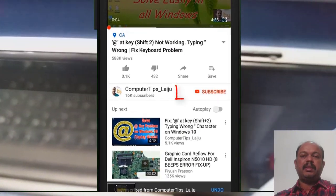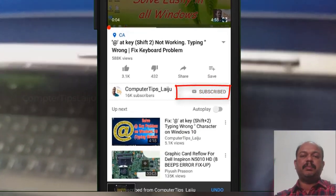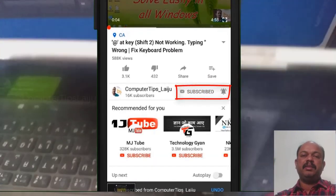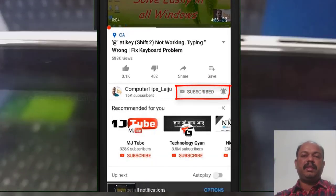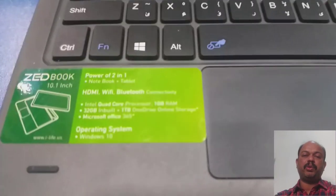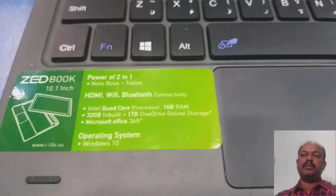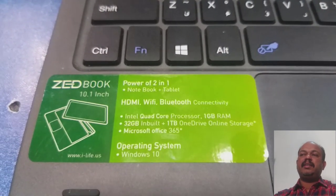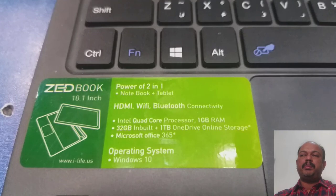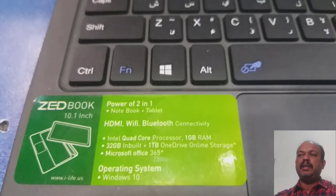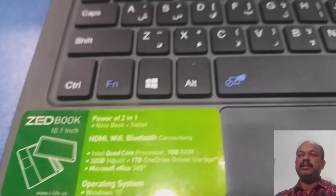If you are new to this channel, please subscribe now and enable the bell icon so that you will get notifications every time when I post new videos. You can see here the laptop model name: ZedBook 10.1 inch.